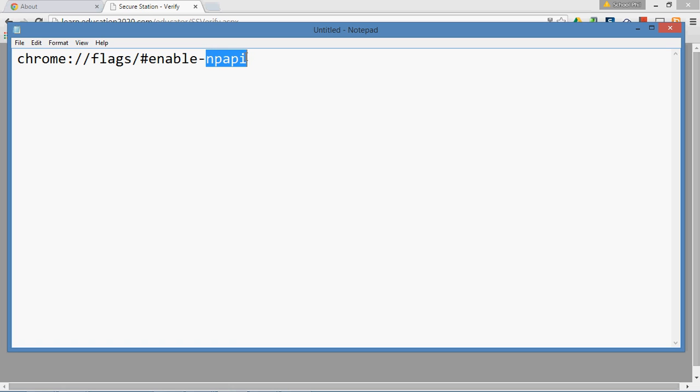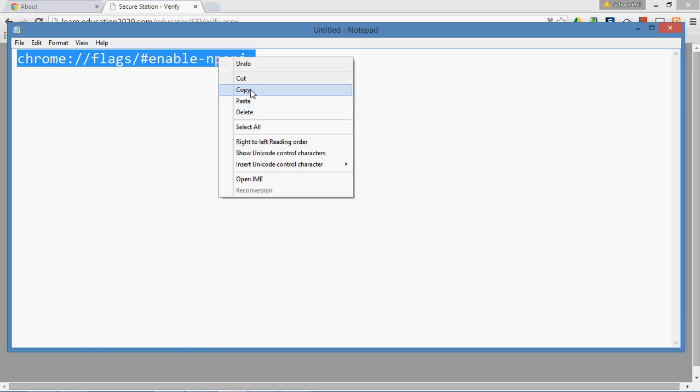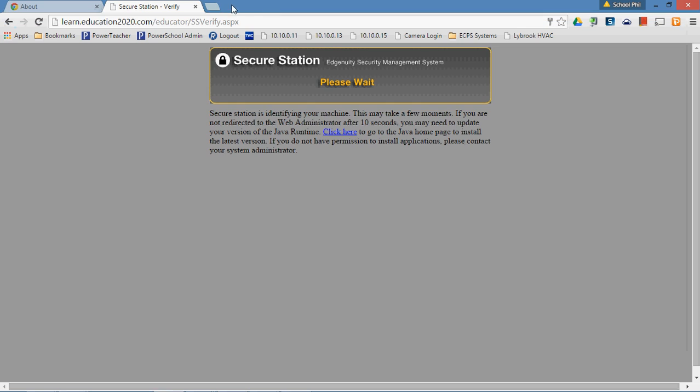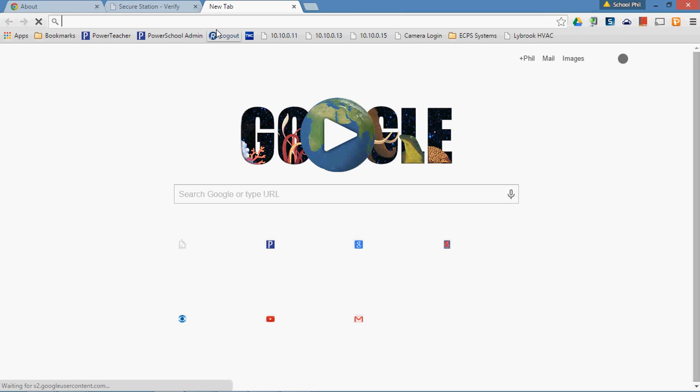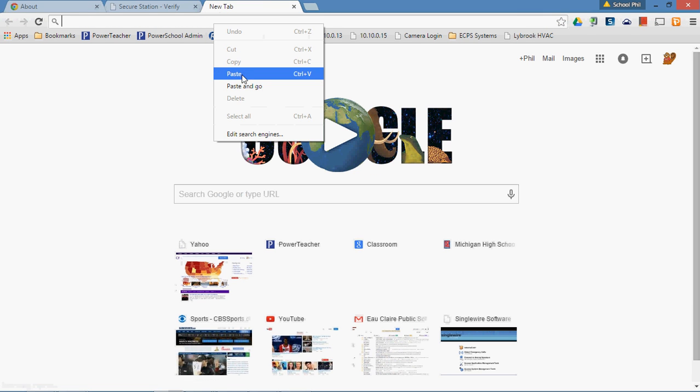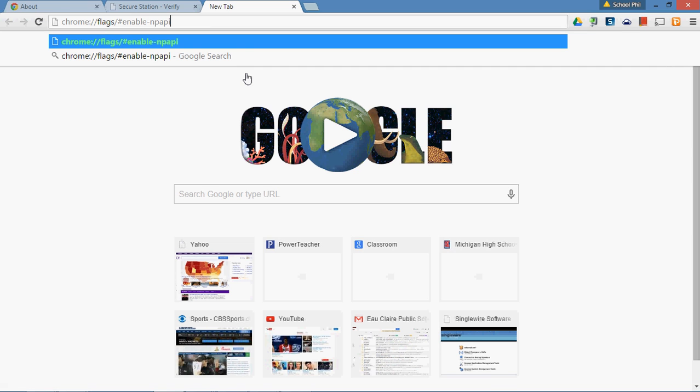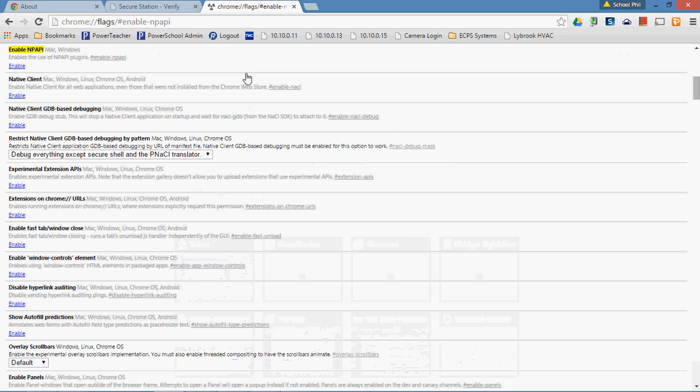Chances are you don't use a whole lot of NPAPI plugins, but what you're going to want to do is copy this URL into a tab in Chrome. So you open a new tab, copy that in your URL so that it reads the same way as what you see there on screen, and then you go.